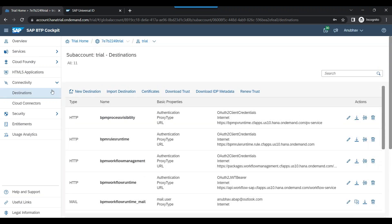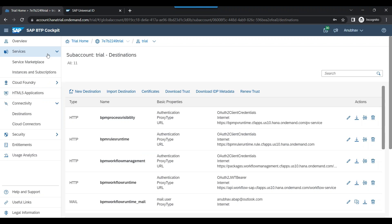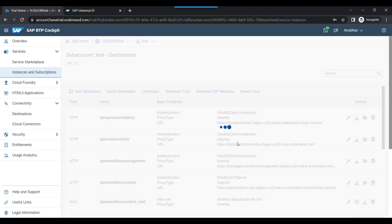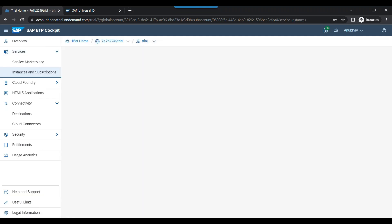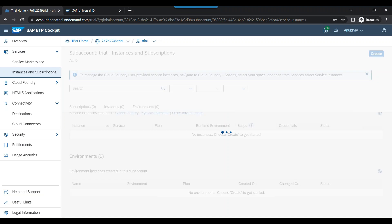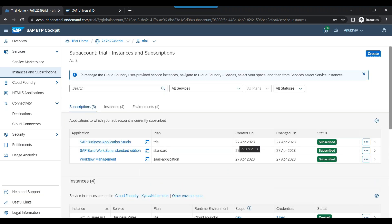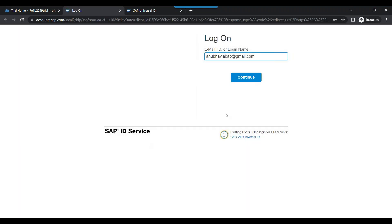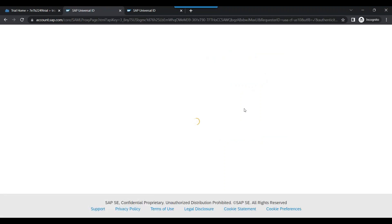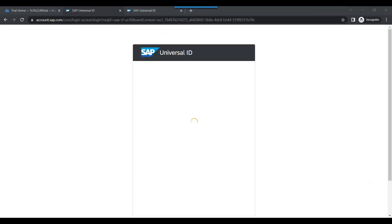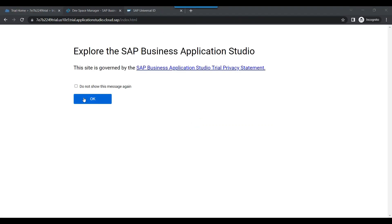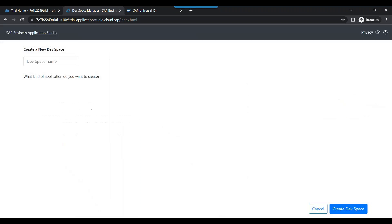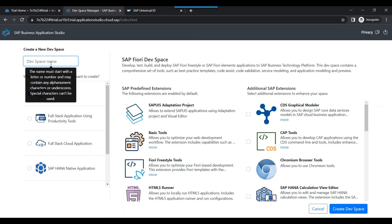Our next step will be to start with the dev tool. We go to SAP BTP cockpit sub account with services, instances and subscriptions to create a new dev space for business application studio. This is the central place where we are going to do all the development of our BTP workflow. Let me connect.